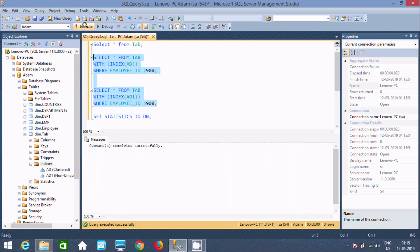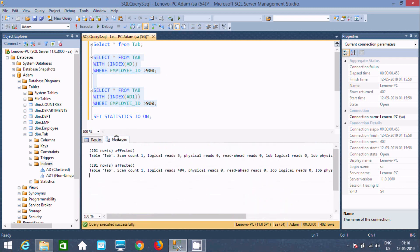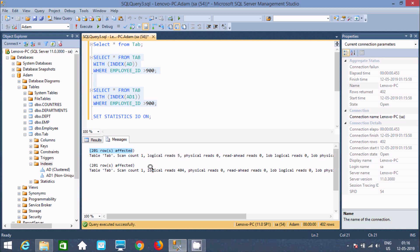Now let's execute these two queries once again. Go to messages. By applying SET STATISTICS IO ON, you can get all this information. Previously it was only displaying rows affected. The first is query output for clustered index and this is for non-clustered index. You can check here: logical reads — only 5.